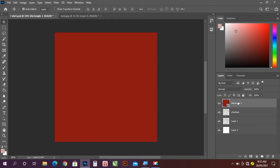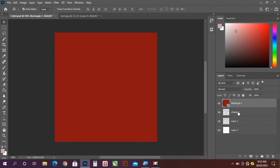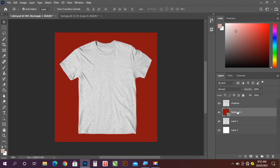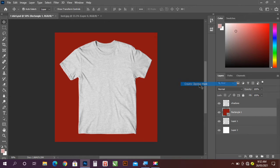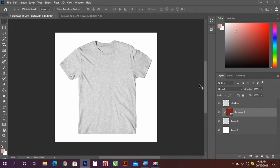So the next thing here is to take this rectangle below the shadows, now right click and create clipping mask.